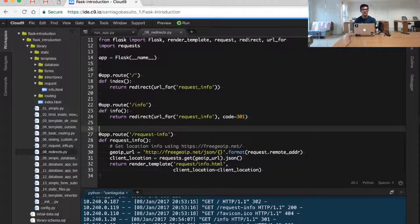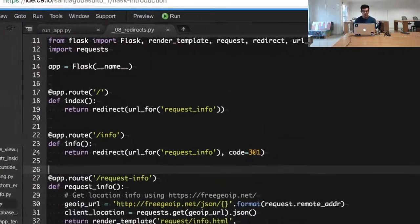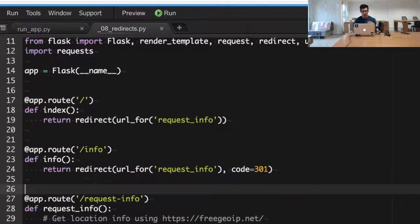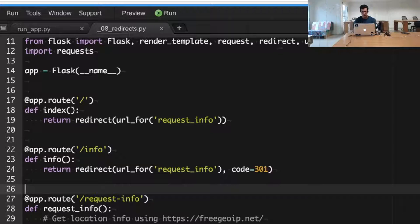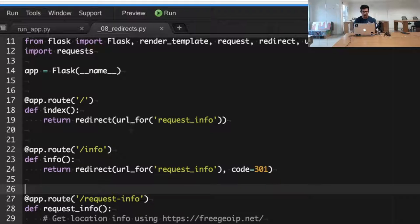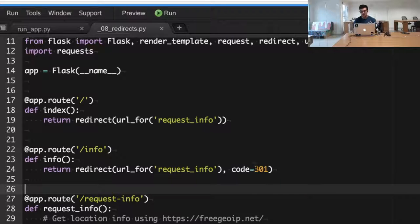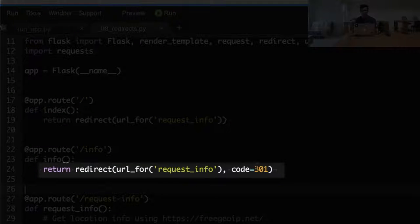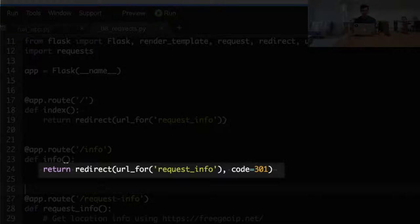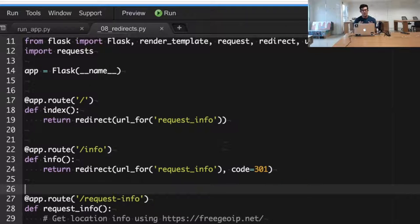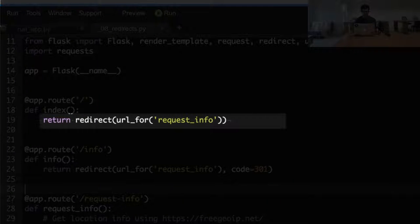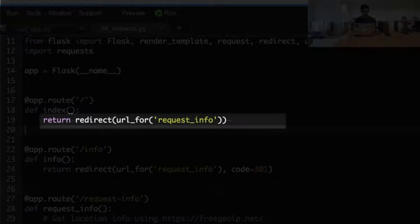As you can see here, the way to differentiate these two redirects is super simple. You will just create a redirect by importing the redirect function from the Flask framework and just specifying the particular code that you want to include with your redirect - a 301 or a 302. If you don't specify the code, by default, as we are doing in this index page, the code will be 302 temporary.